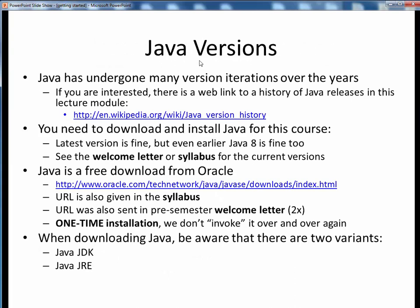Let's talk a little bit about the different versions of Java that are available. Over the years, Java has been through many version and release updates. For the really motivated or curious, you can look up the full history of Java releases on Wikipedia. You will need to download and install a Java version for this course. However, you don't necessarily need the latest and greatest version. We'll be focusing on long-established fundamental concepts, nothing that will be dependent upon the latest and greatest features.